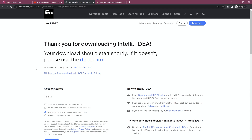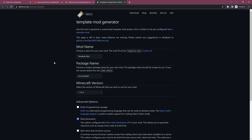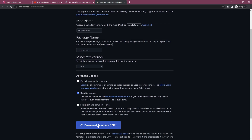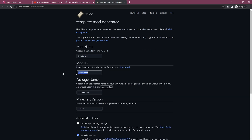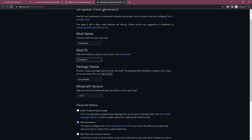We're not going to open IntelliJ just yet, because we need one more thing: the Fabric installation. There is a new template generator for Fabric, which is very useful. What we can do is choose a mod name, a package name, the Minecraft version, and then download a zip file that has everything already included for us — which is extremely amazing.